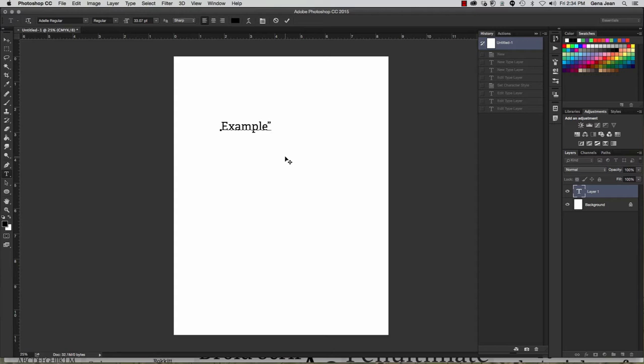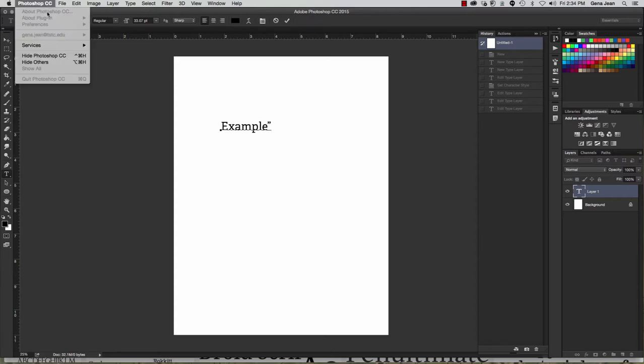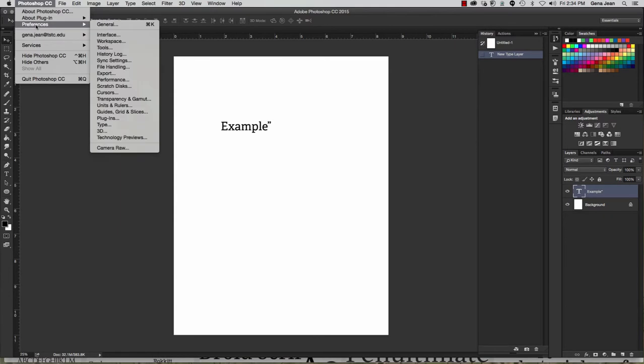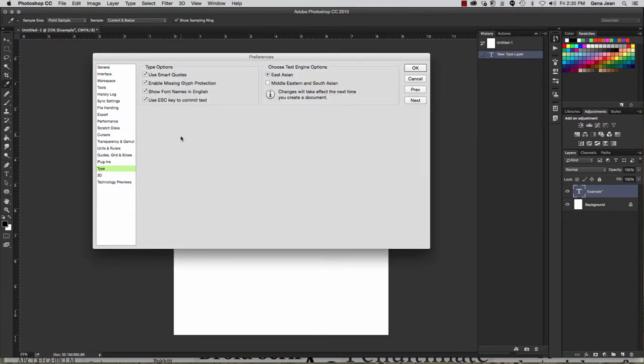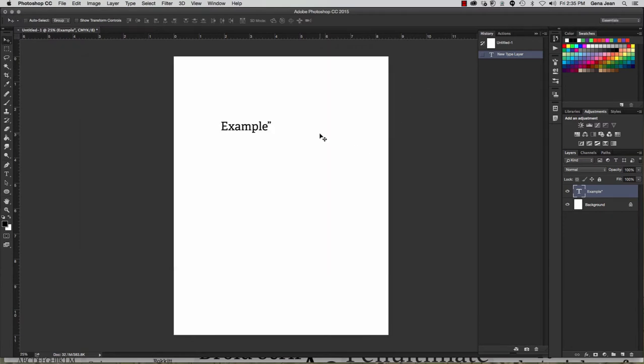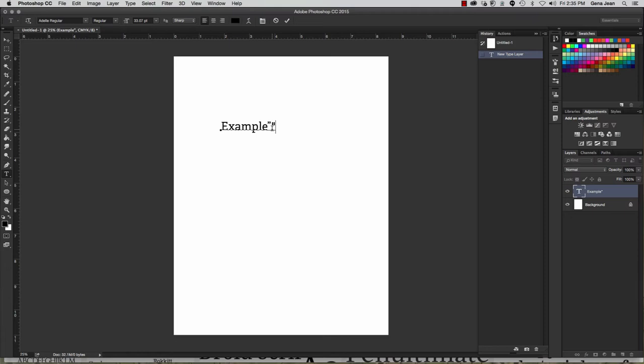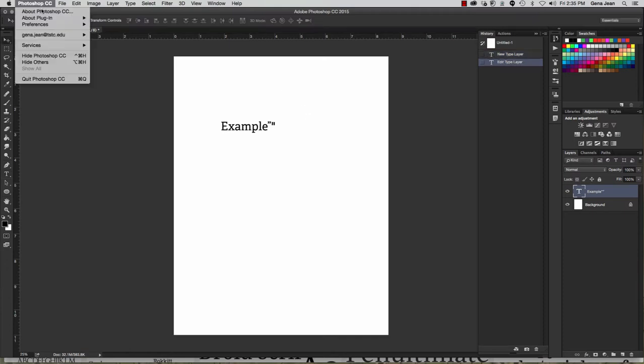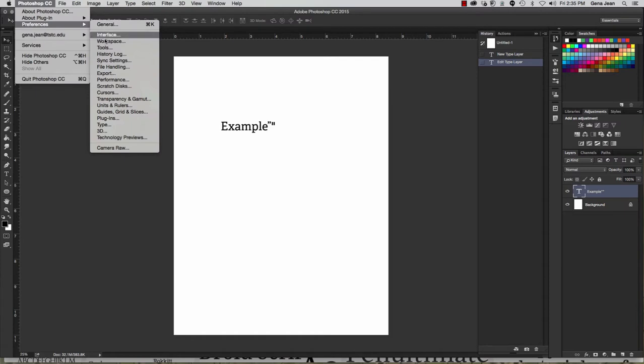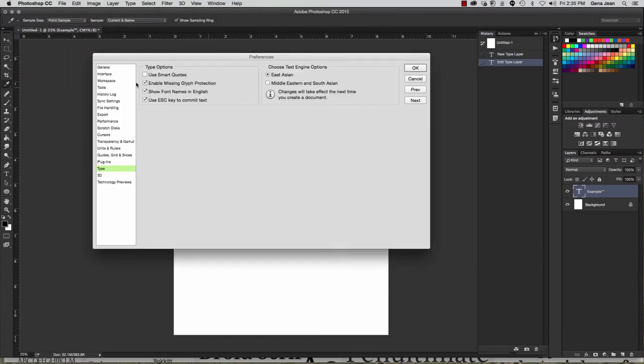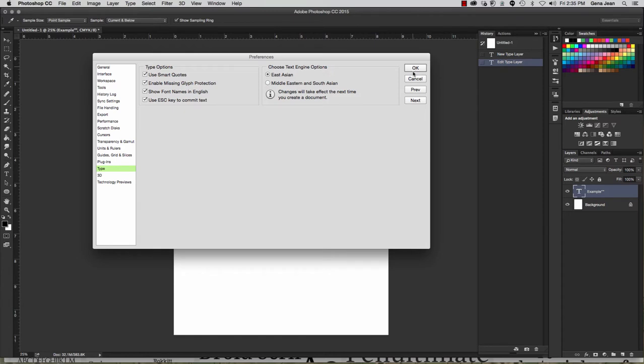Now, if I wanted to have straight quotes, I can go into my preferences. I can go into my preferences and select type and undo my smart quotes. Click OK. Now, if I select my type tool again, click over here, and I have straight quotes now. So the smart quotes are curled and unit quotes are straight up and down. I'm going to go ahead and reset back to smart quotes and type again. And I'm going to turn use smart quotes back on.